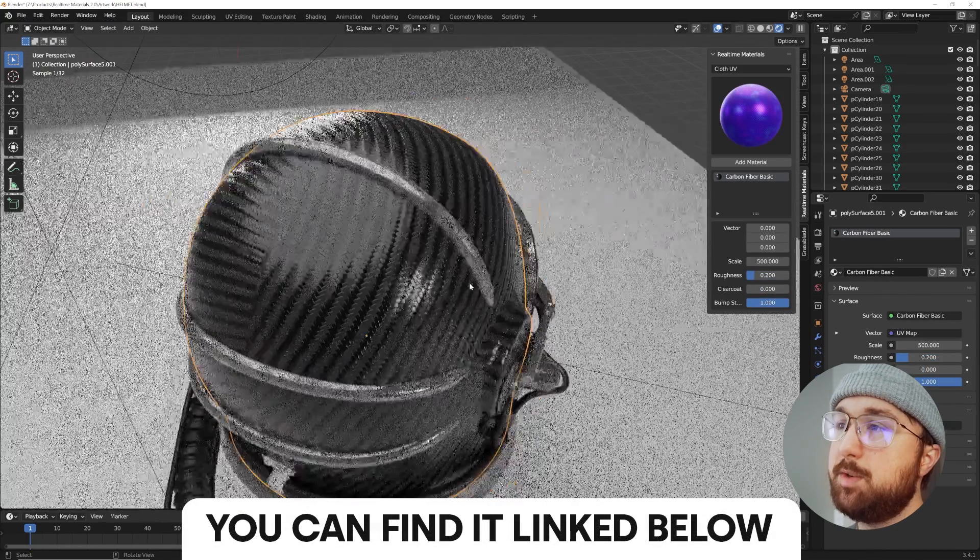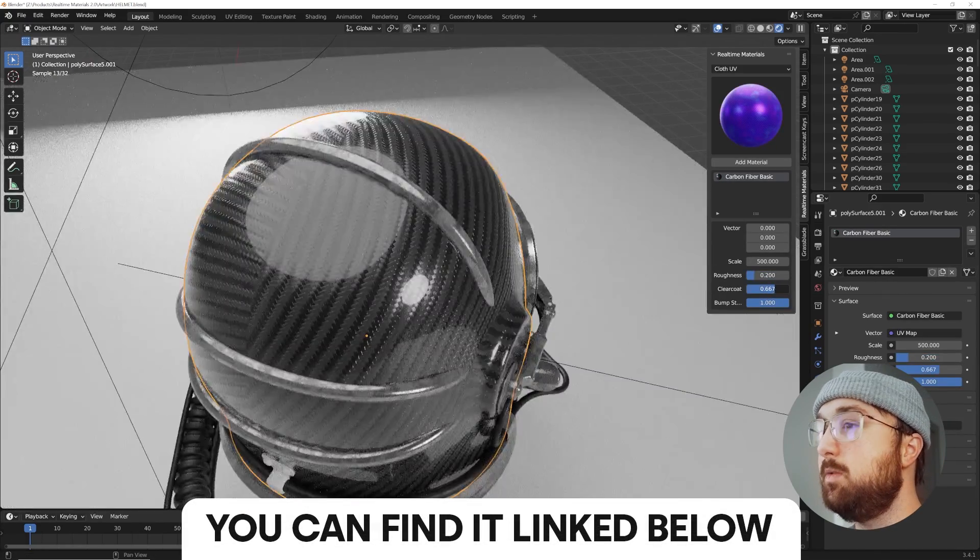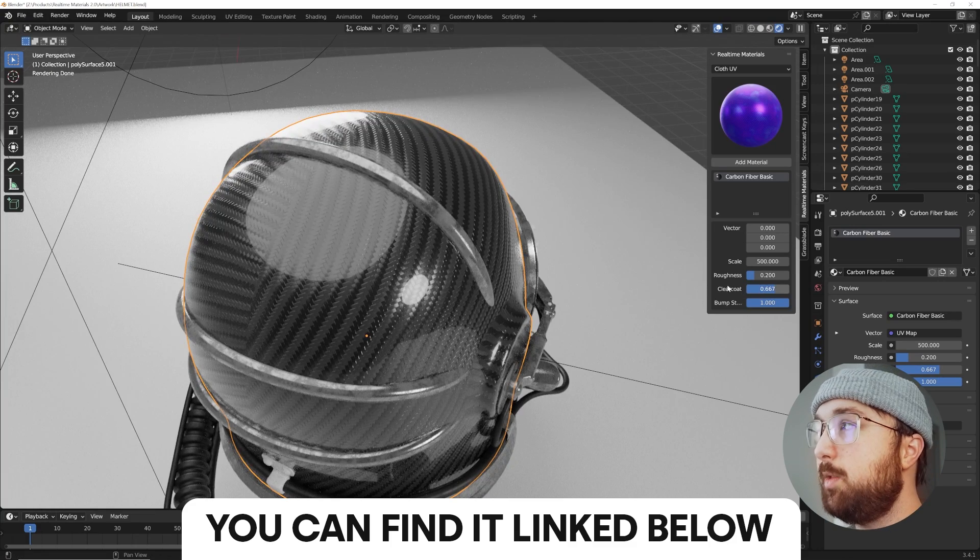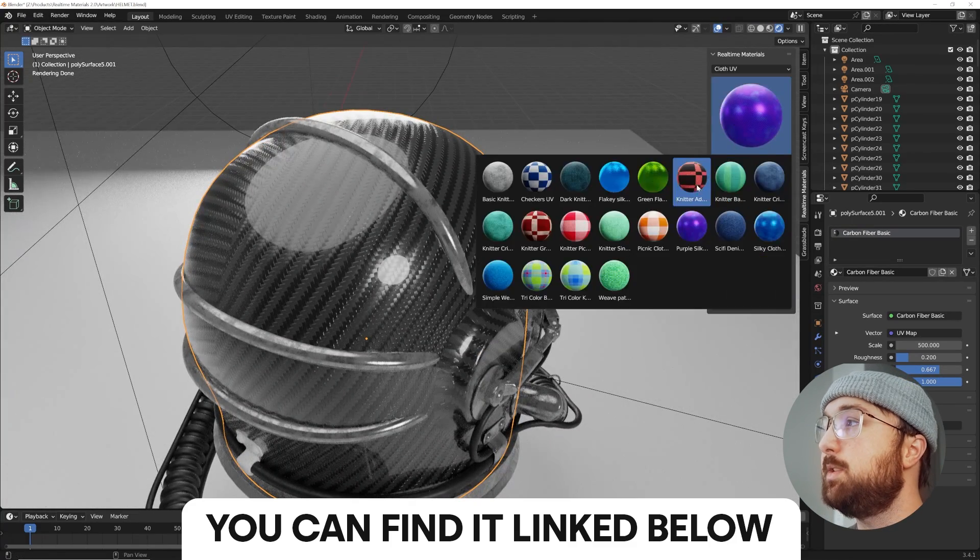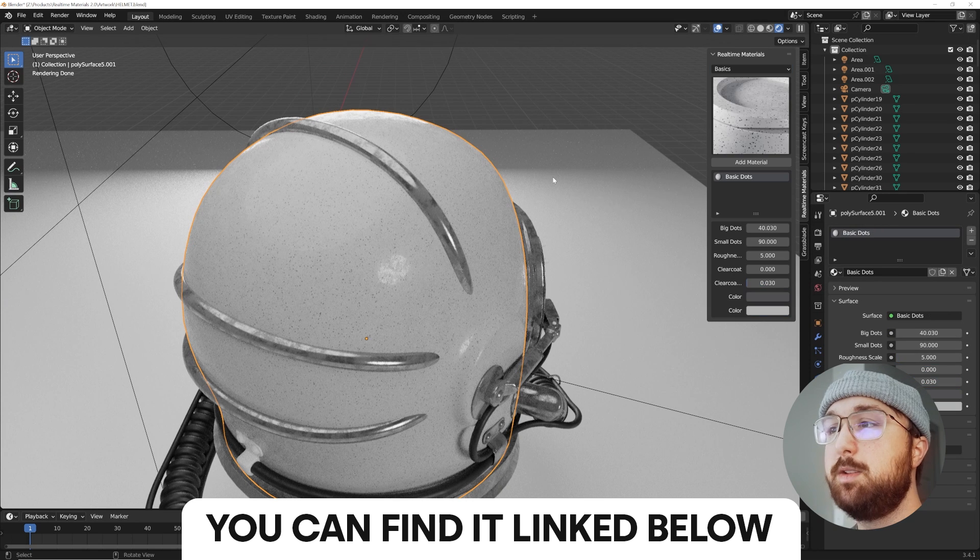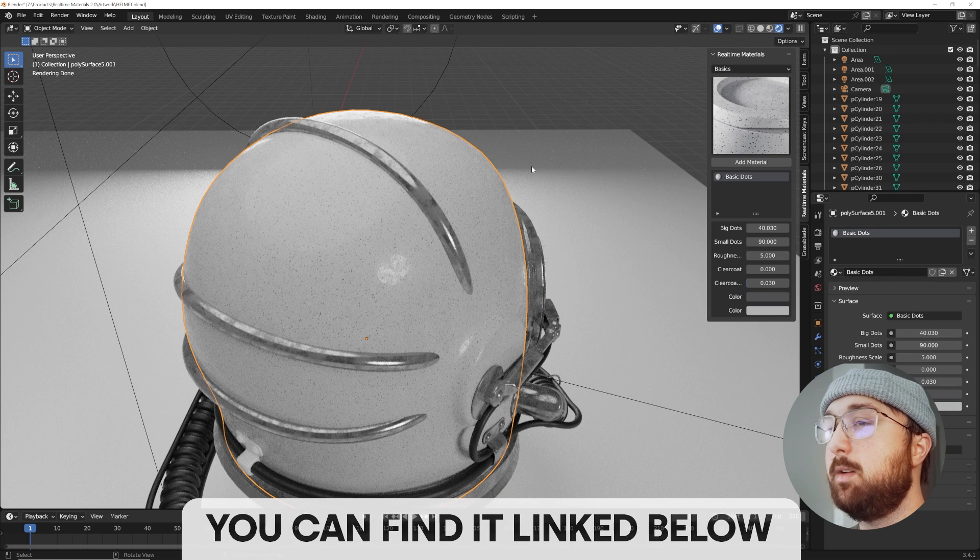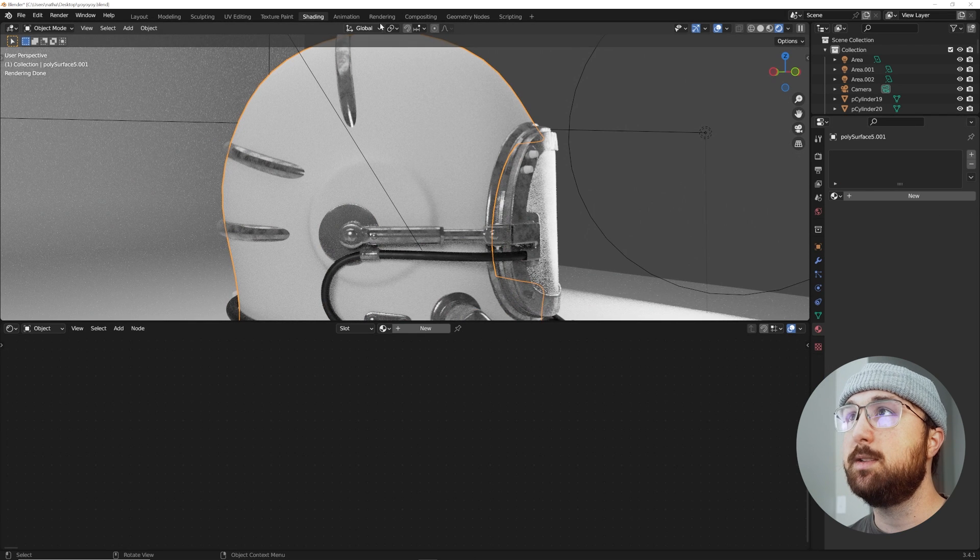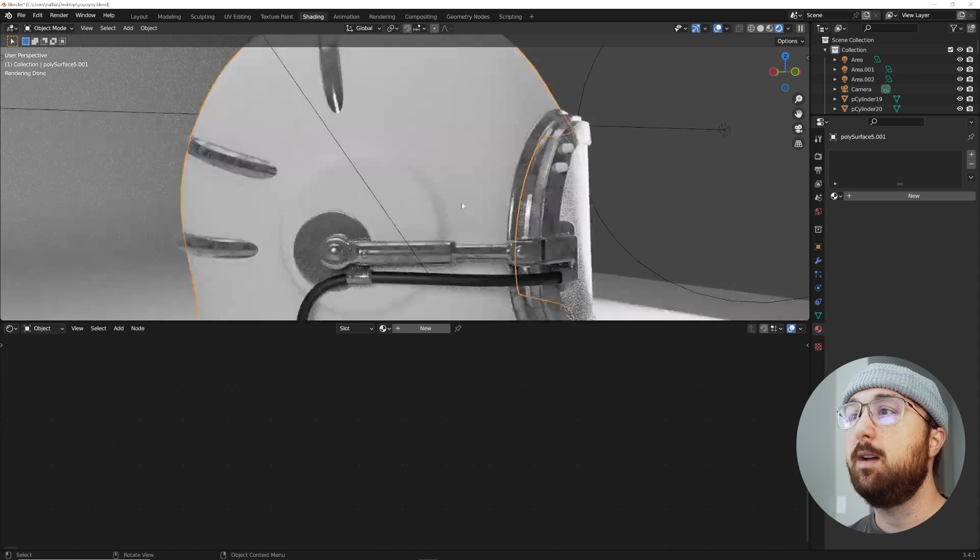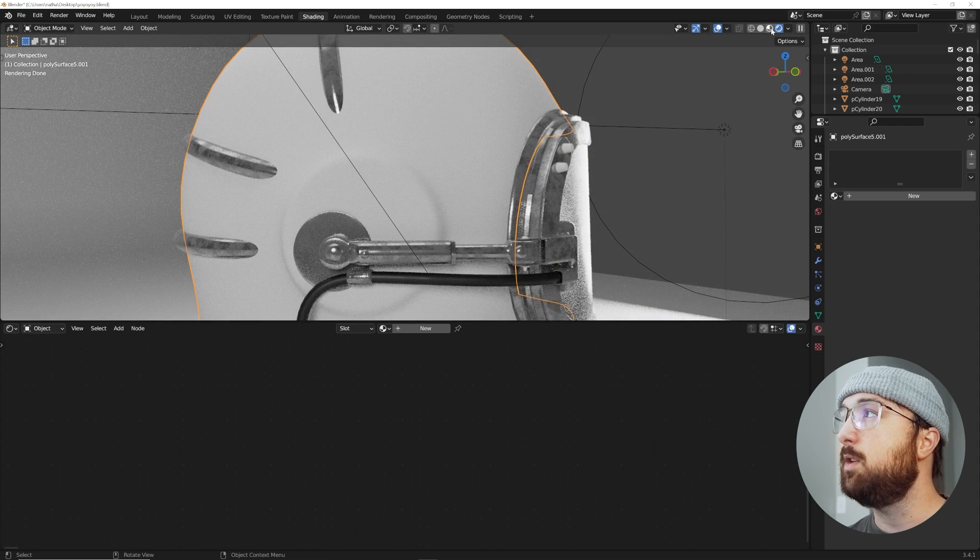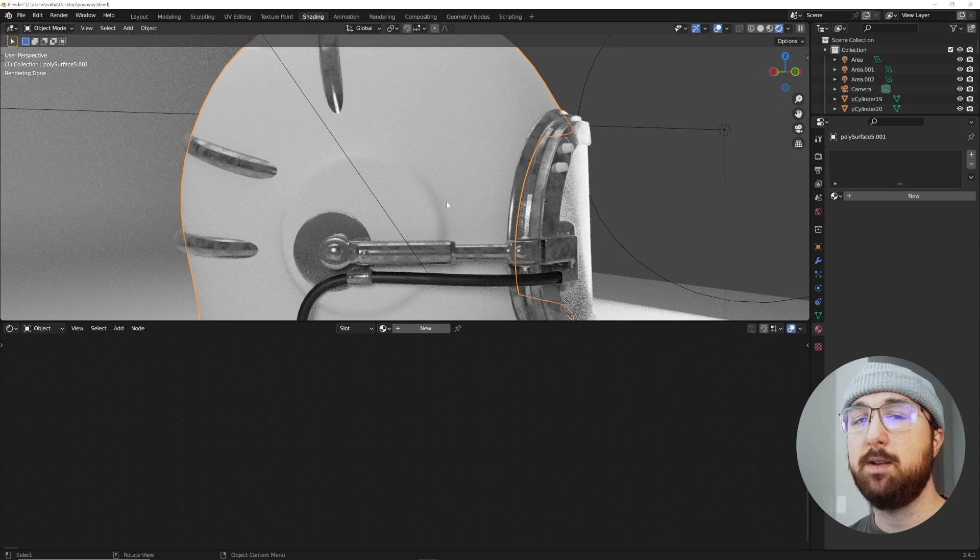If you're interested in procedural materials and you don't want to do all that work all the time, this pack is meant to save you a lot of time. So with that being said, let's go ahead and learn how to do this. We're going to go over to the shading window.